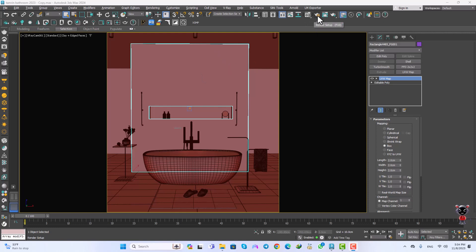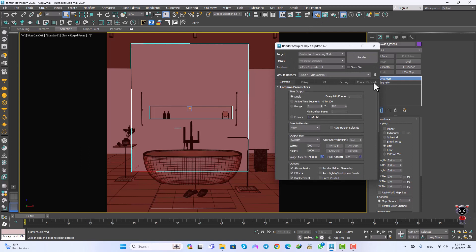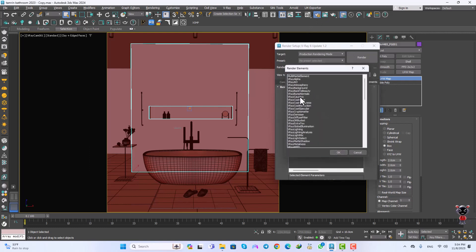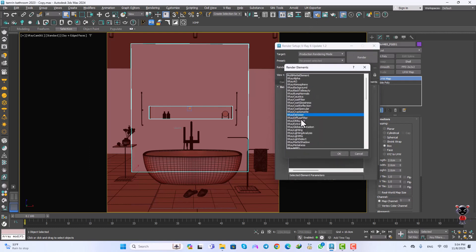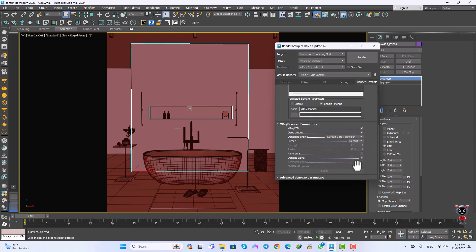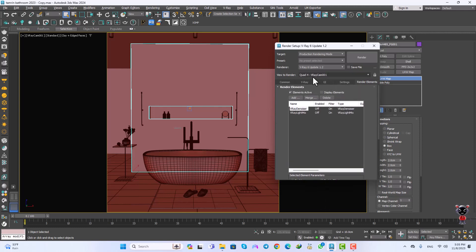I'm going to click on this button, go to the render elements, and add two elements: the V-Ray Denoiser and the Light Mix. Then I'll go to the V-Ray Denoiser parameters and change the denoiser engine to NVIDIA AI Denoiser, and select camera Quad 4 V-Ray Cam 01.